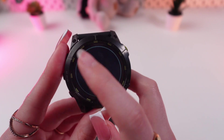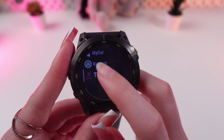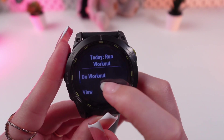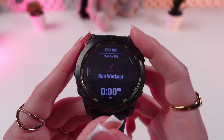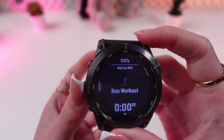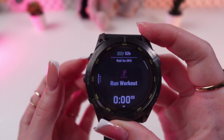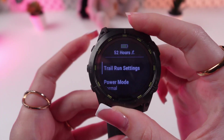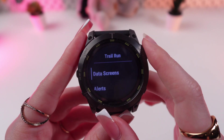But for now I'm gonna choose Trail Run. So just click it, then Workout, and now press and hold this menu button in the middle of the screen to open Trail Run Settings.